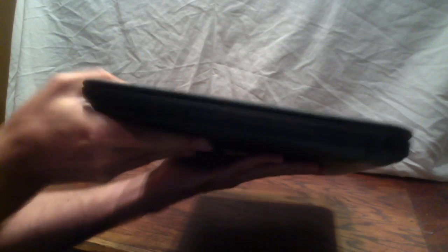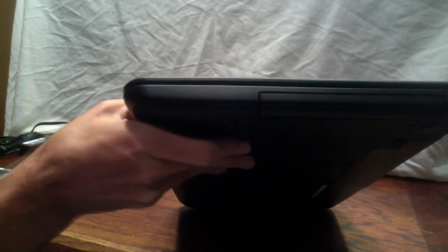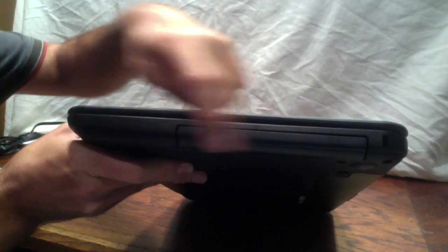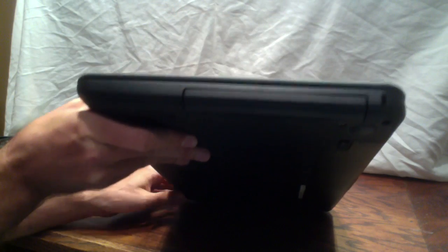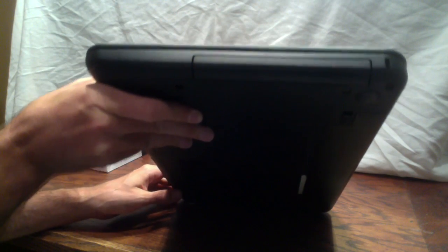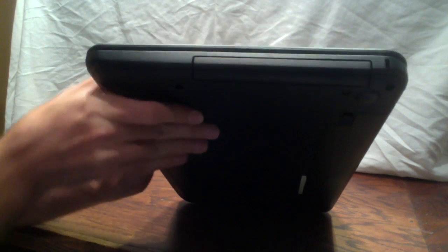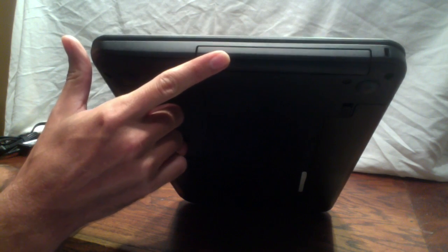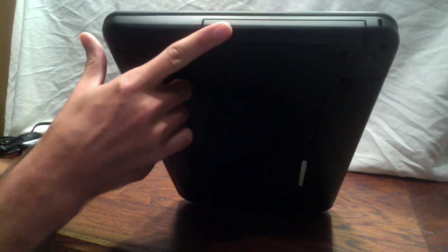If we continue around to the other side, there's not much on this side. There's a slot that looks like a DVD drive, but it's actually just a placeholder. There's no optical drive on this computer.